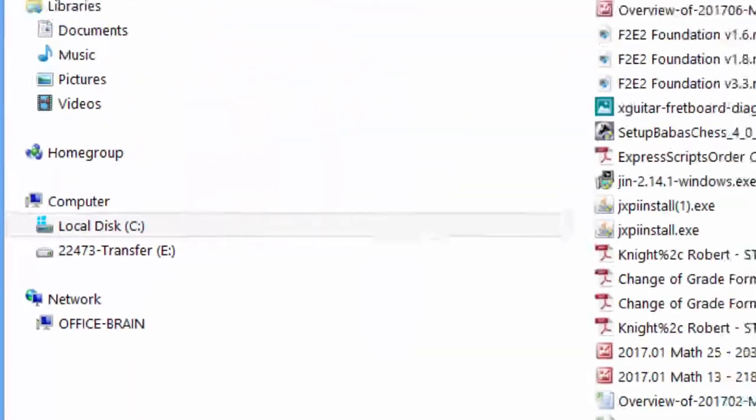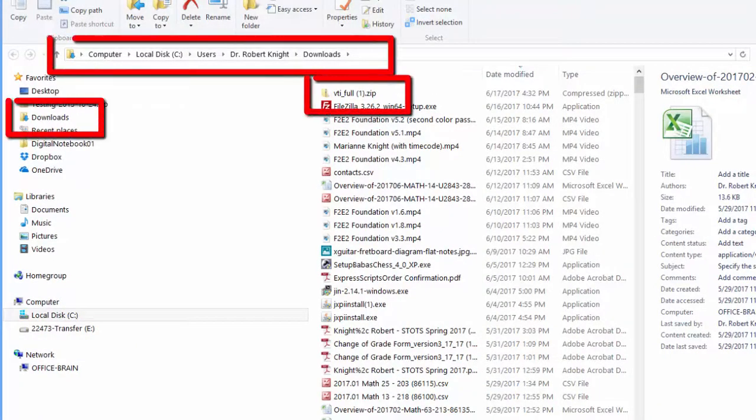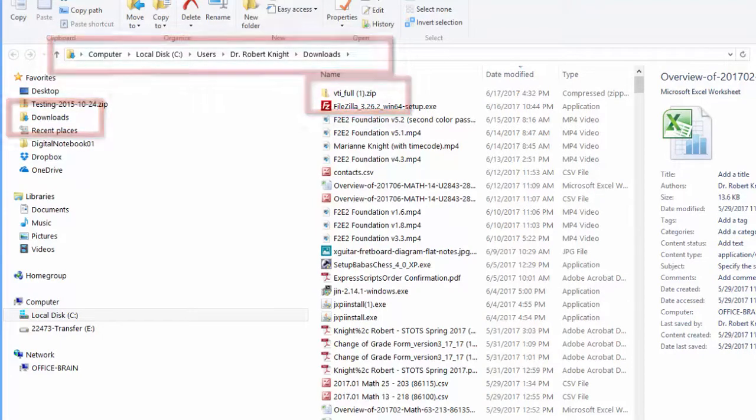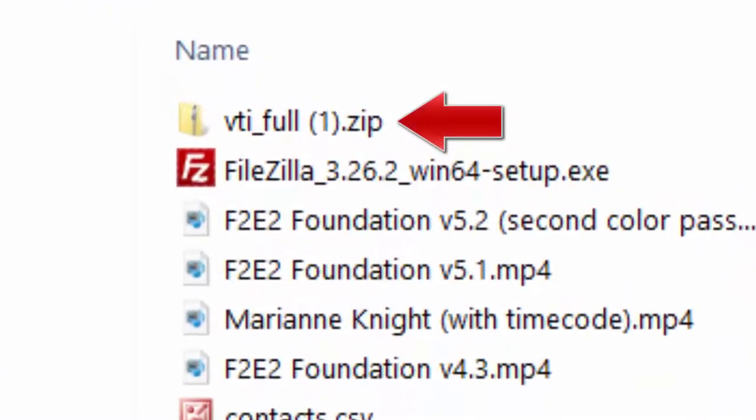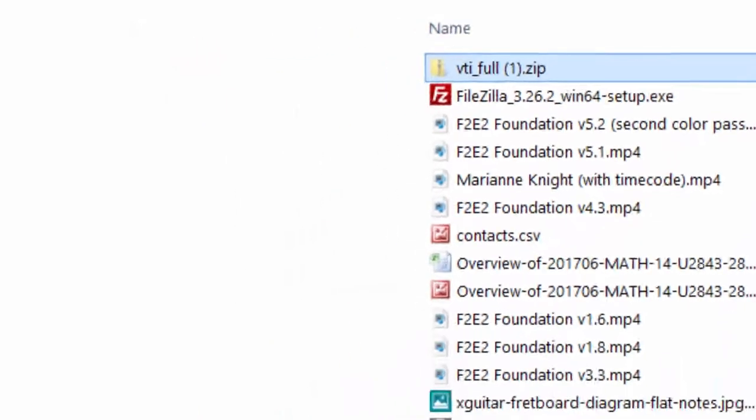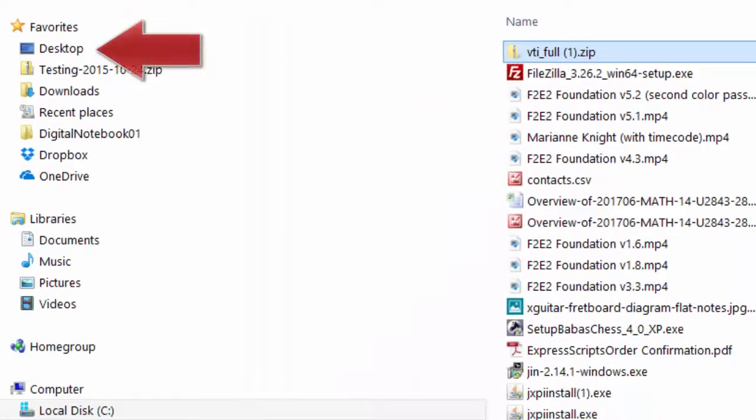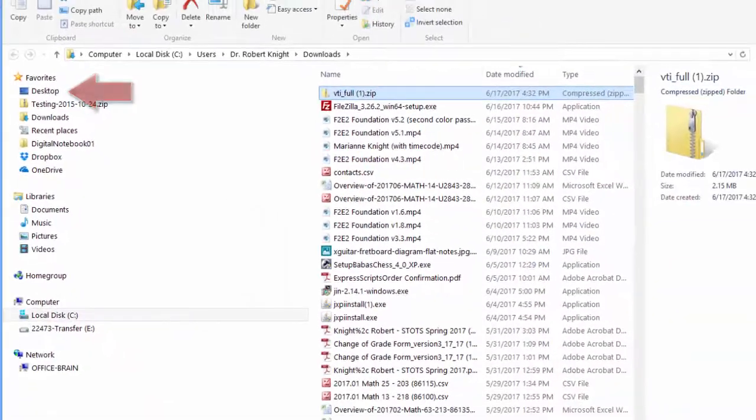Once the Virtual TI-83 zip file has downloaded, you'll be able to find it under Downloads. The zip file is named vti-full.zip. You can either leave the zip file in your Downloads folder, or you can bring it to the Desktop.